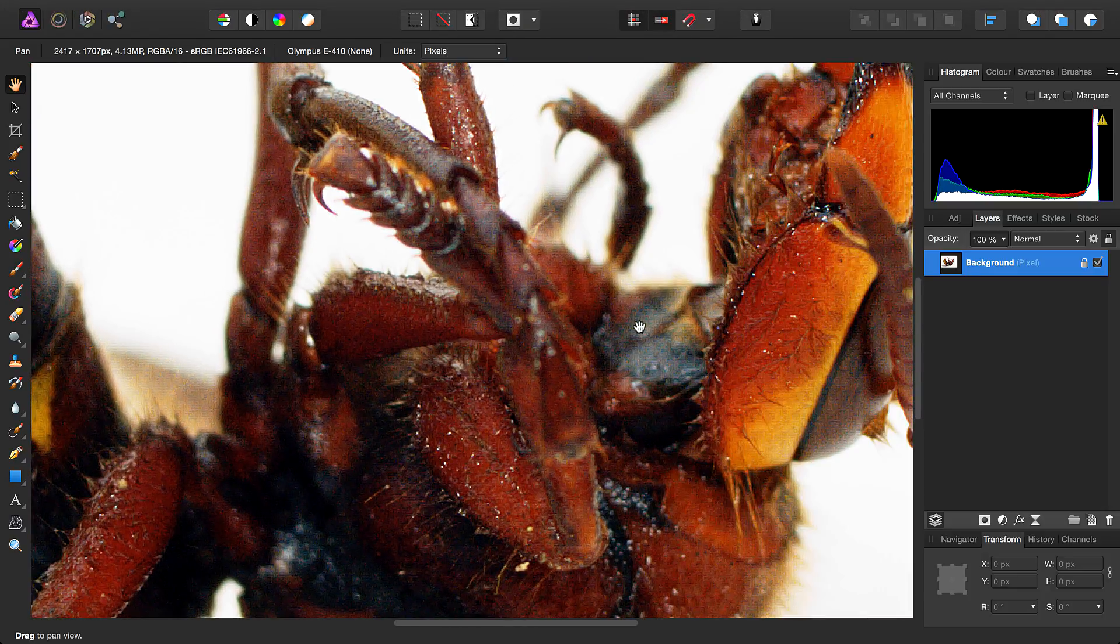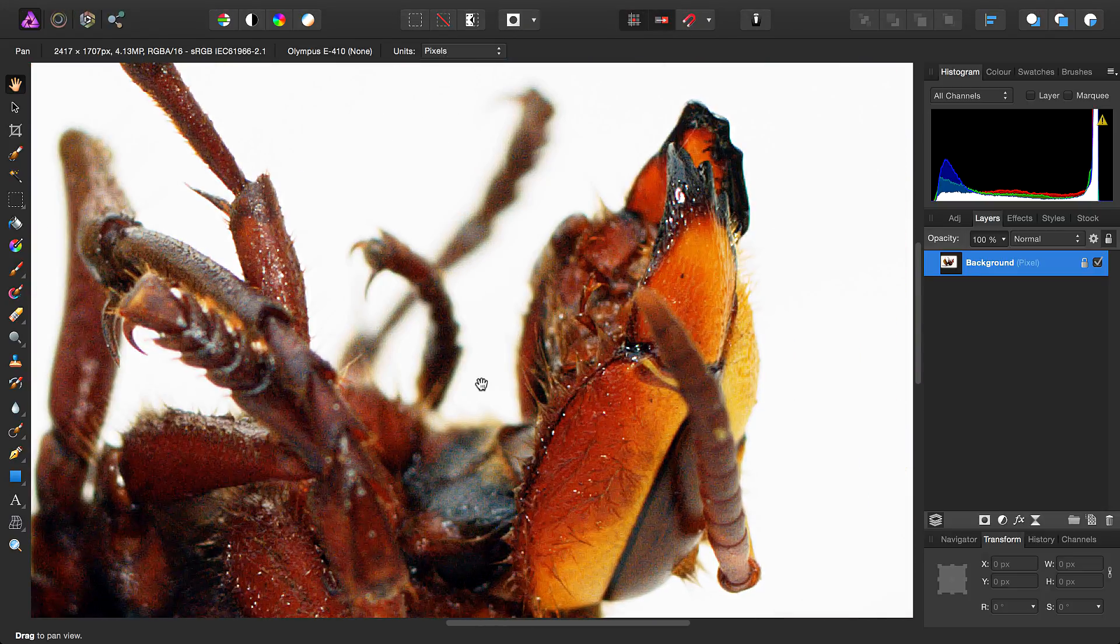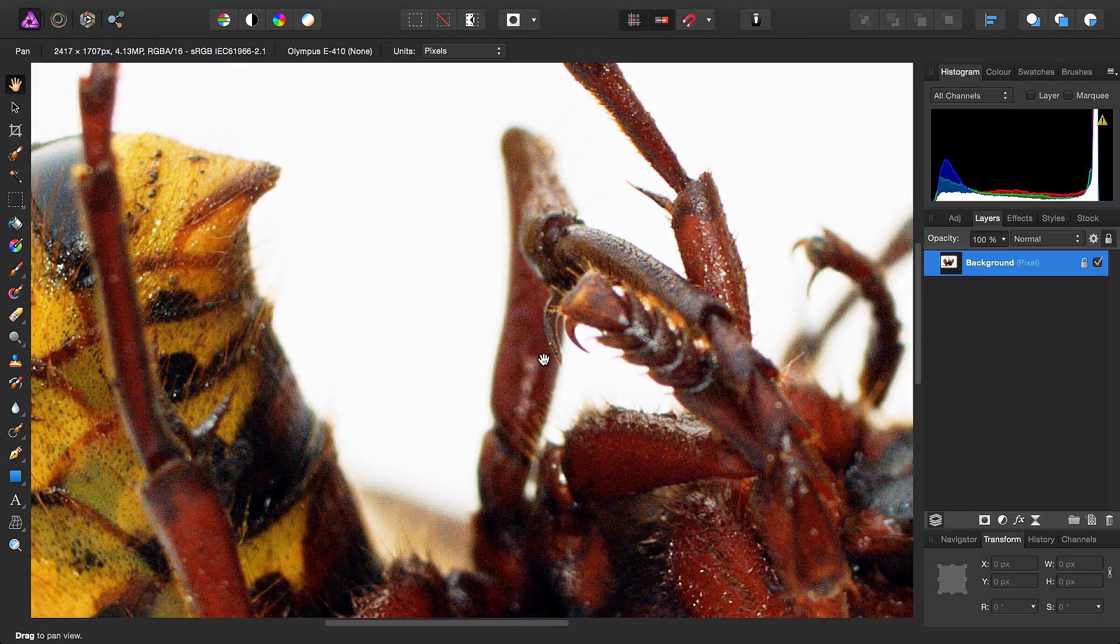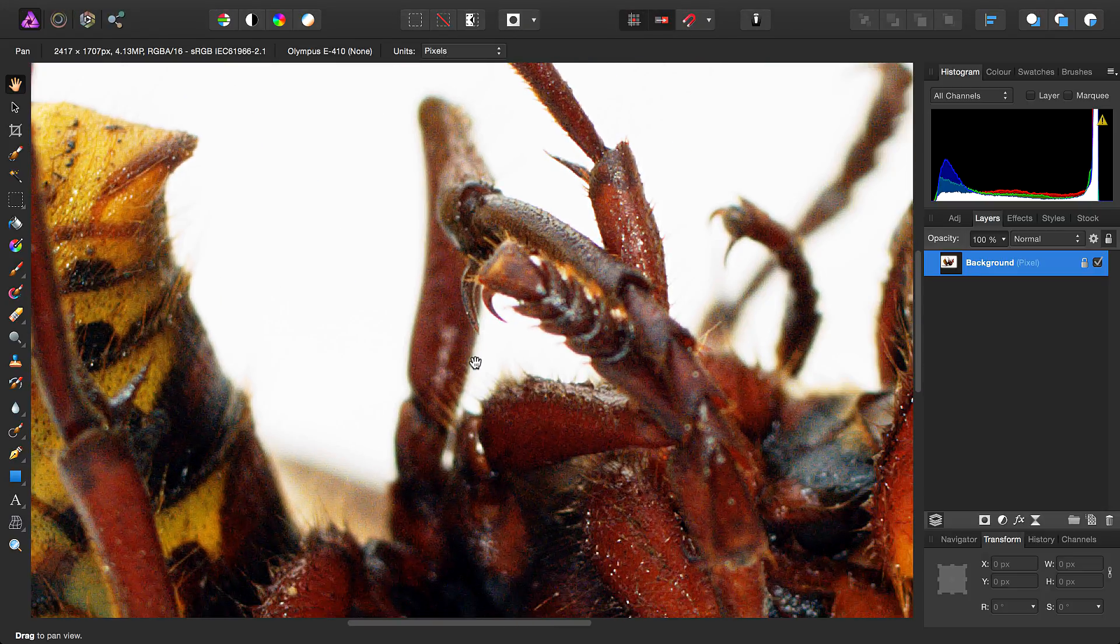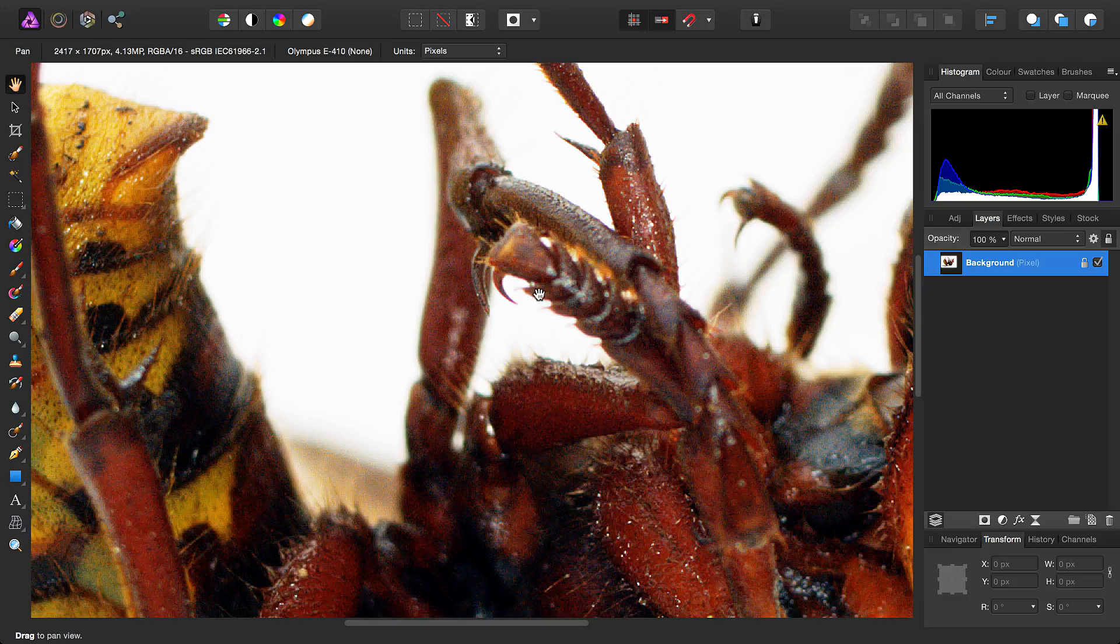OK, so we've performed a color denoise operation. It hasn't really affected the texture of the image, which is great.